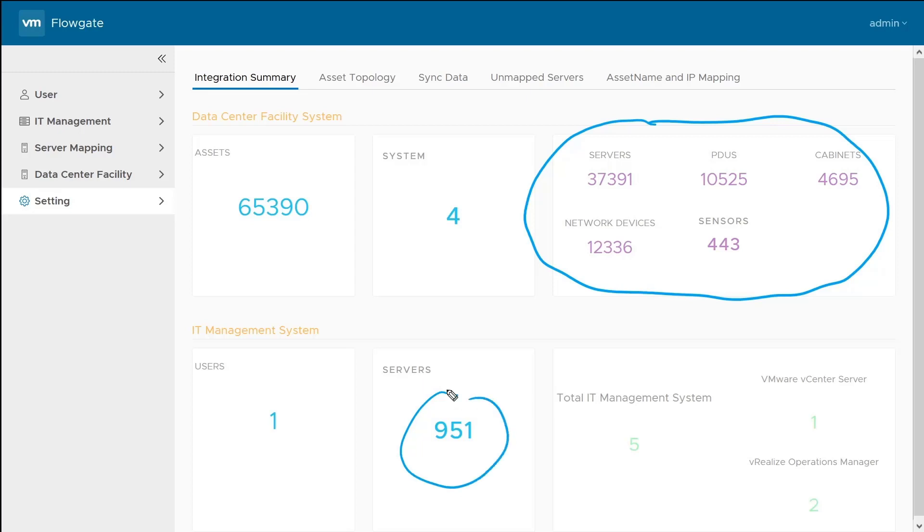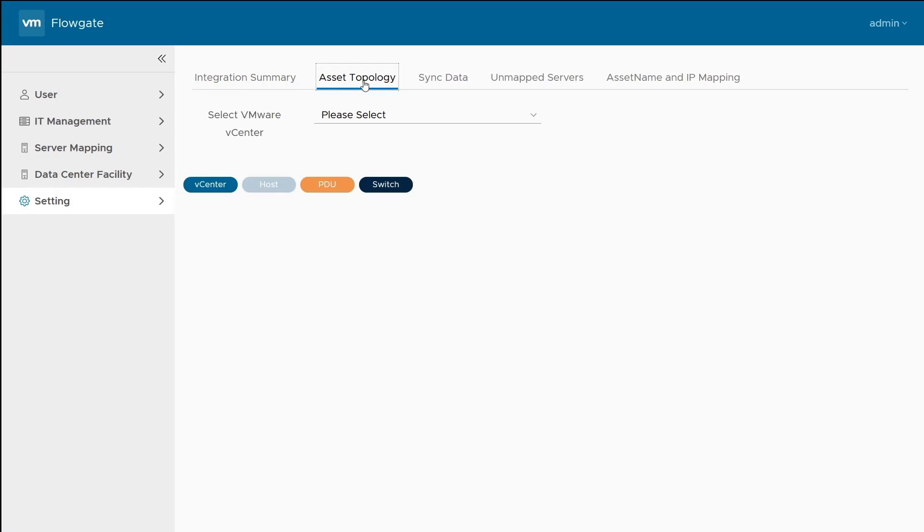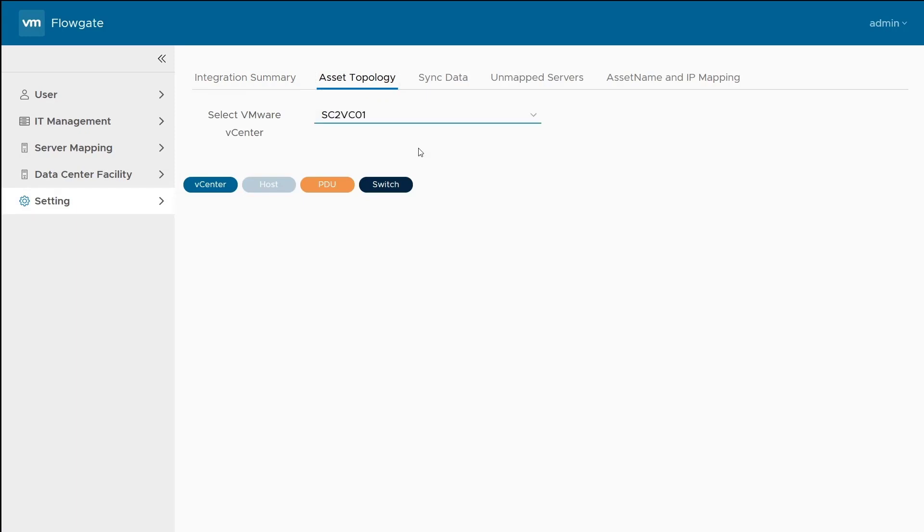These objects are all coming from our various CMDBs and data center infrastructure management systems, whereas down here, these are all the servers getting pulled in through vRealize Operations and through vCenter. There's just a lot of raw data coming in here.